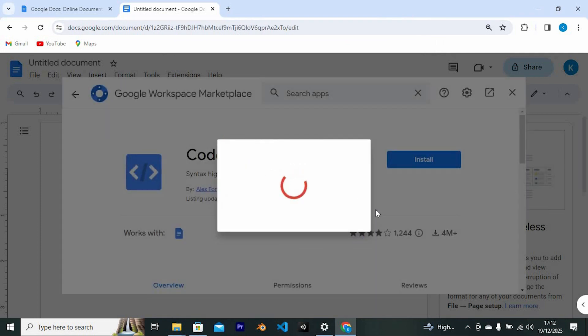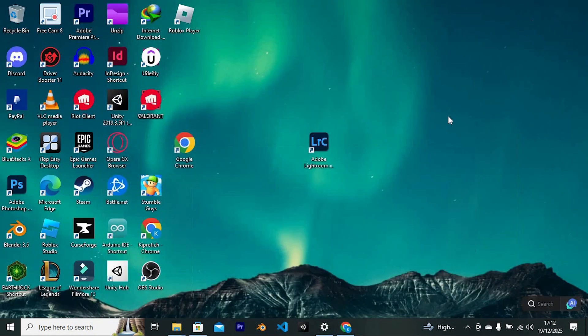You can go ahead and use it now. That's how to insert Code Blocks in Google Docs.